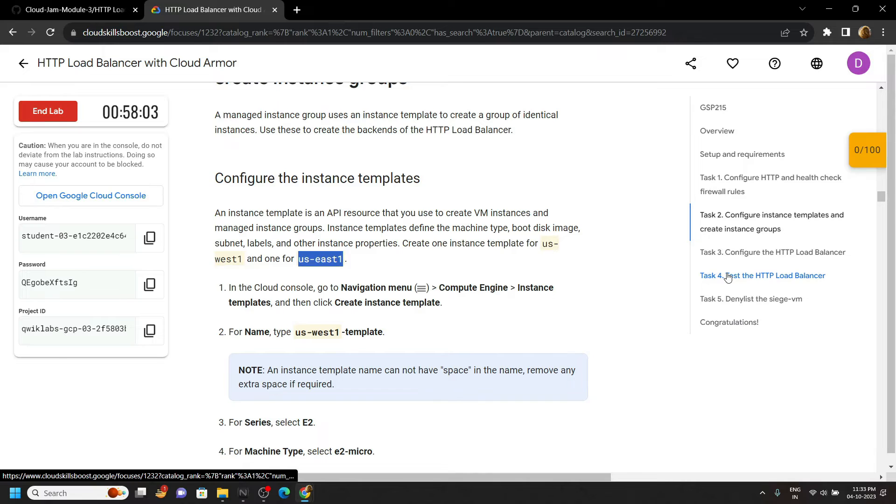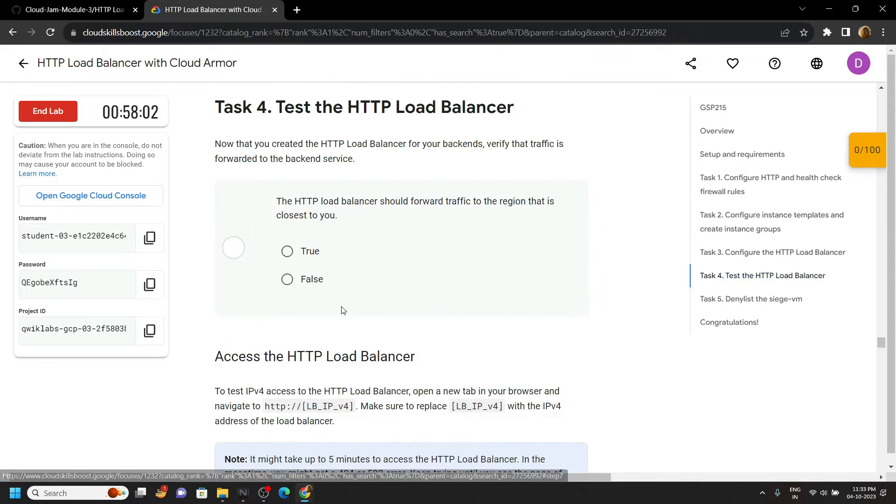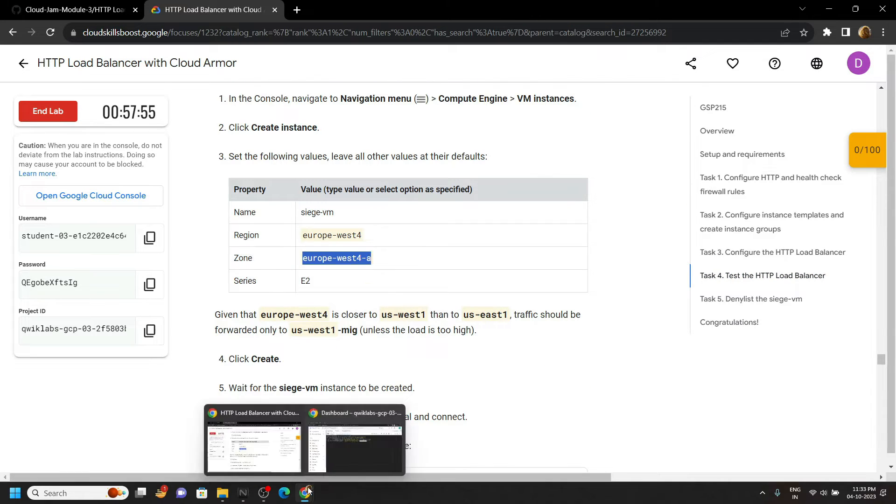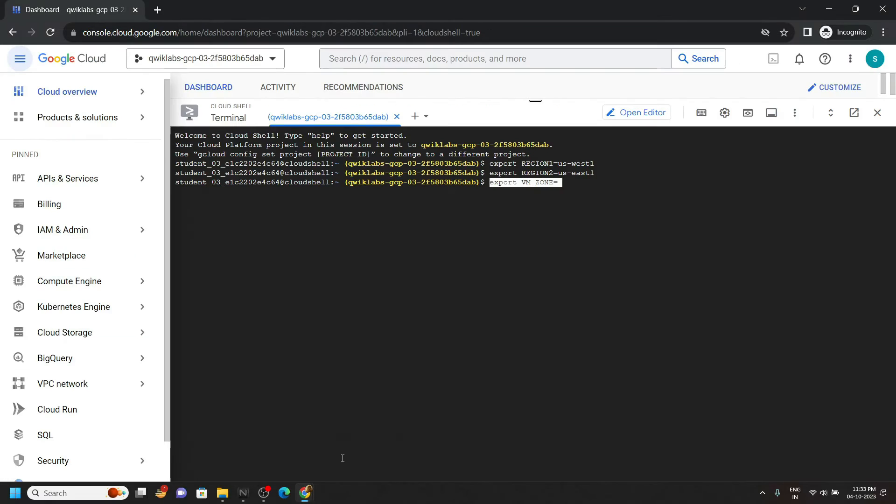Move to fourth task, then copy this zone, paste it.